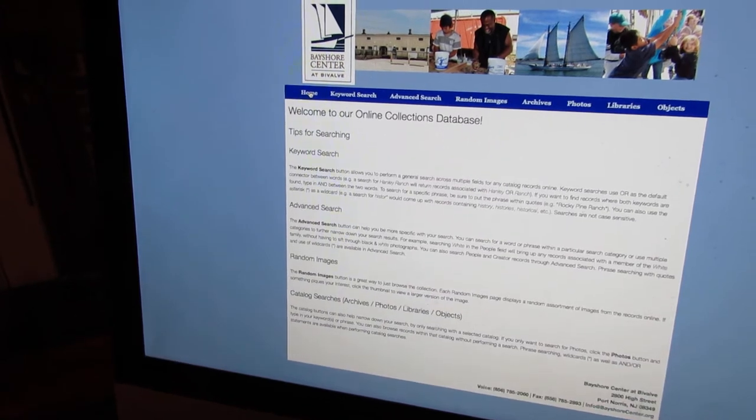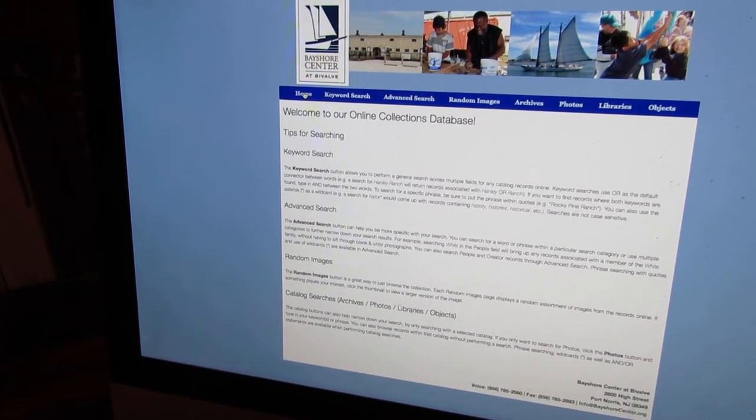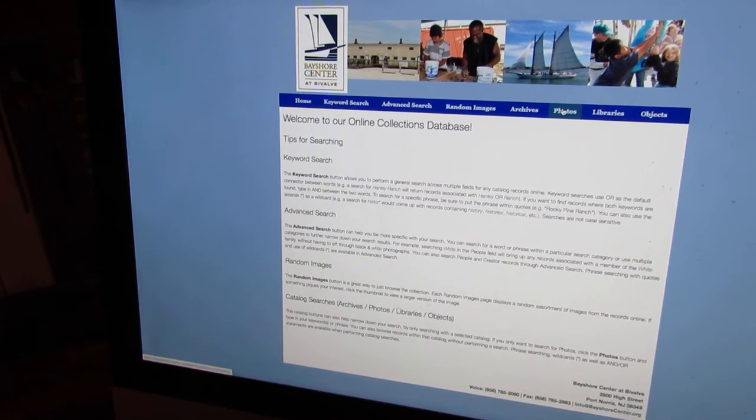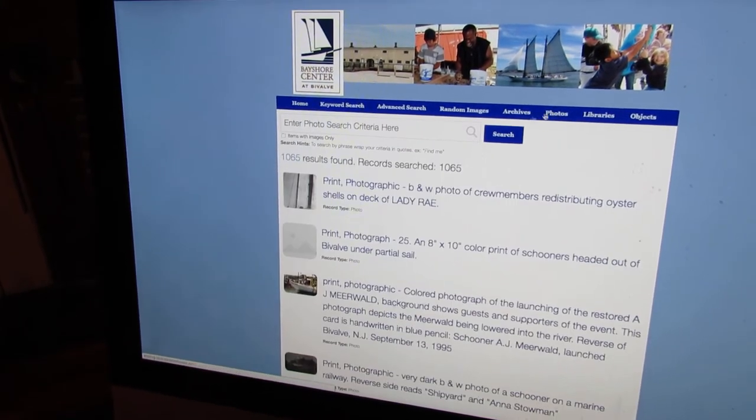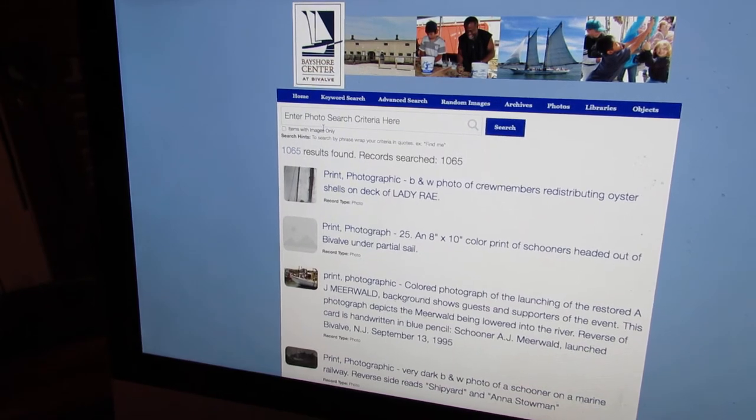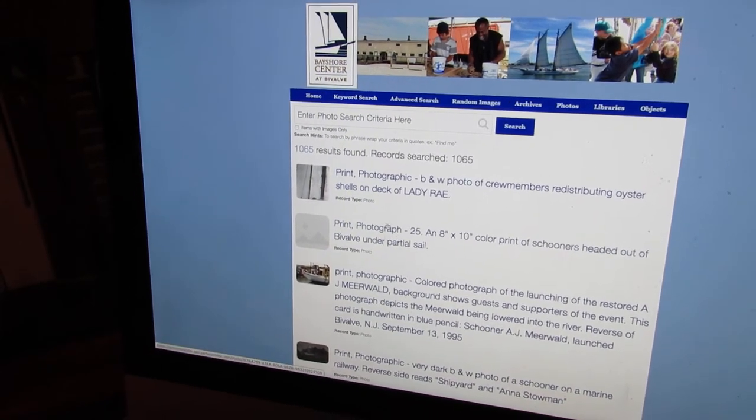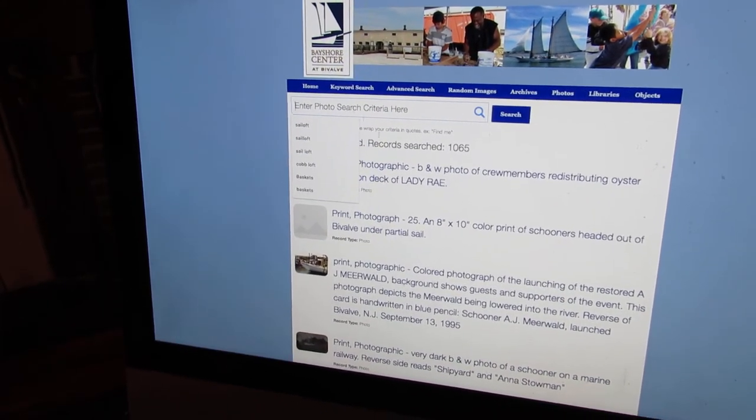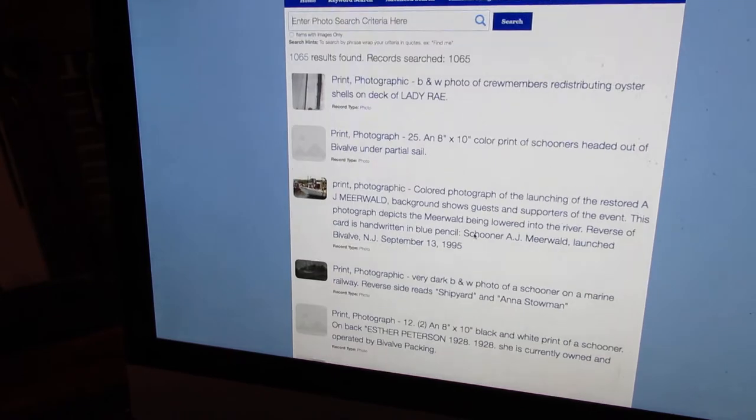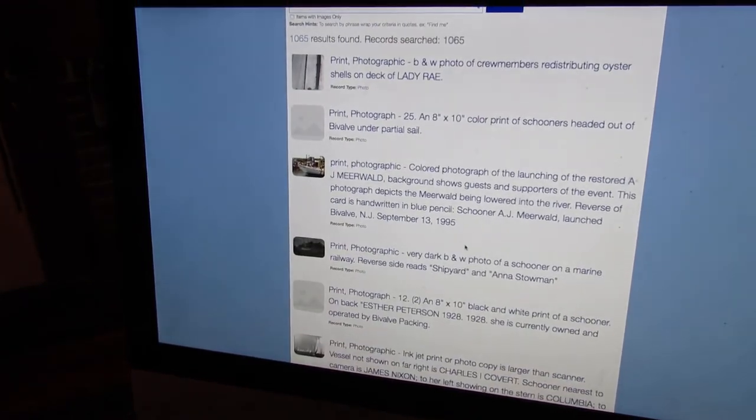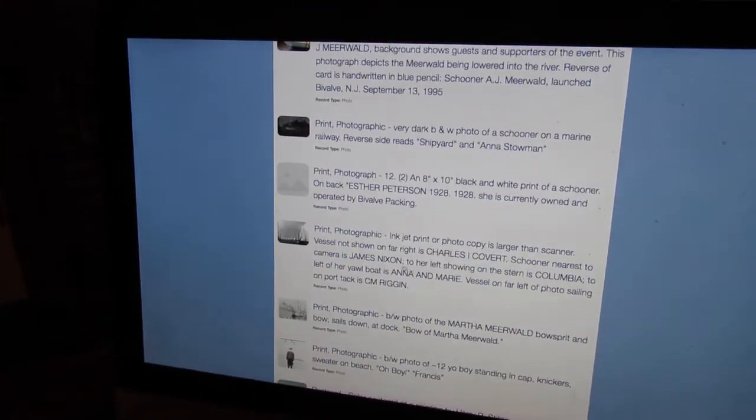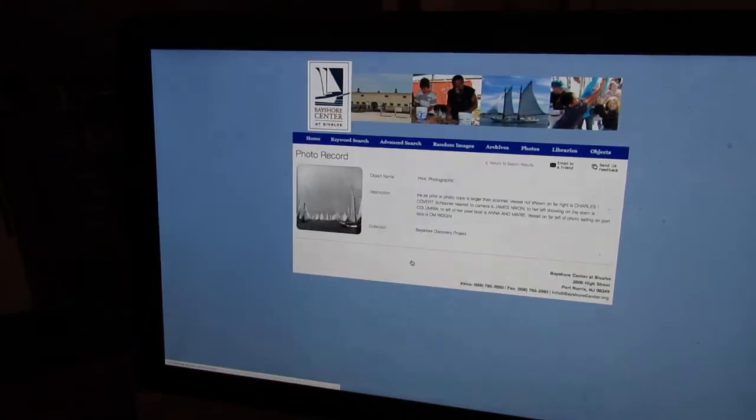If you're looking for something specific, like say a photograph, you can go to Photos, and you see there's just random ones coming up. You can also search as well. But let's say this photograph here,